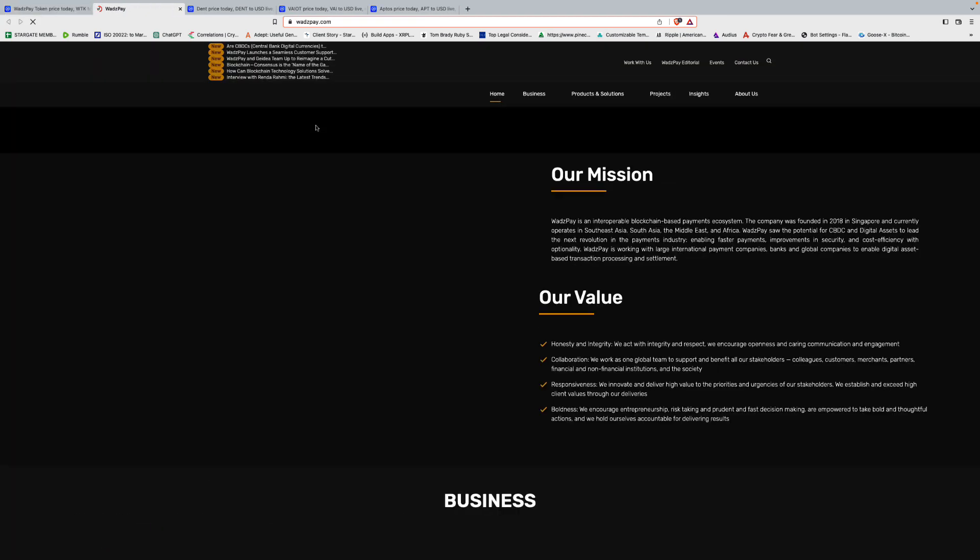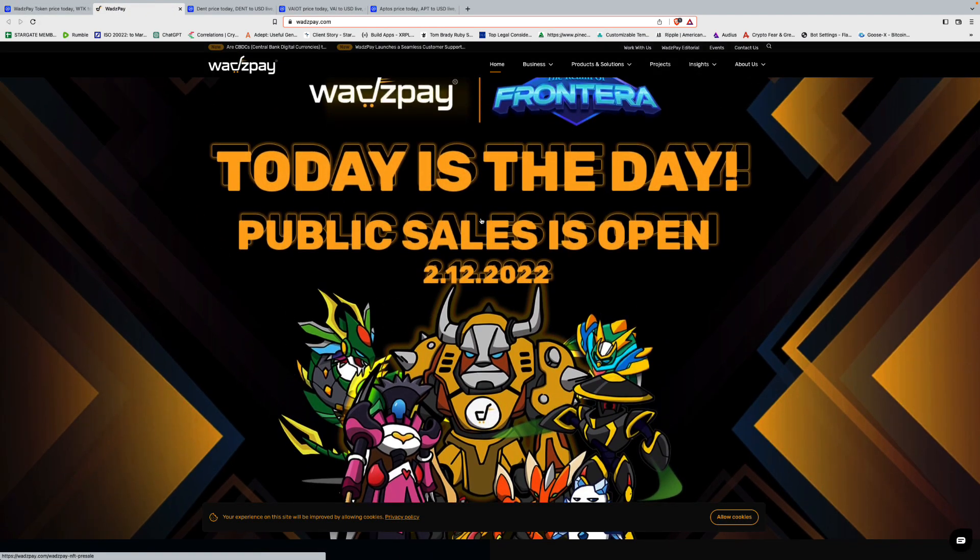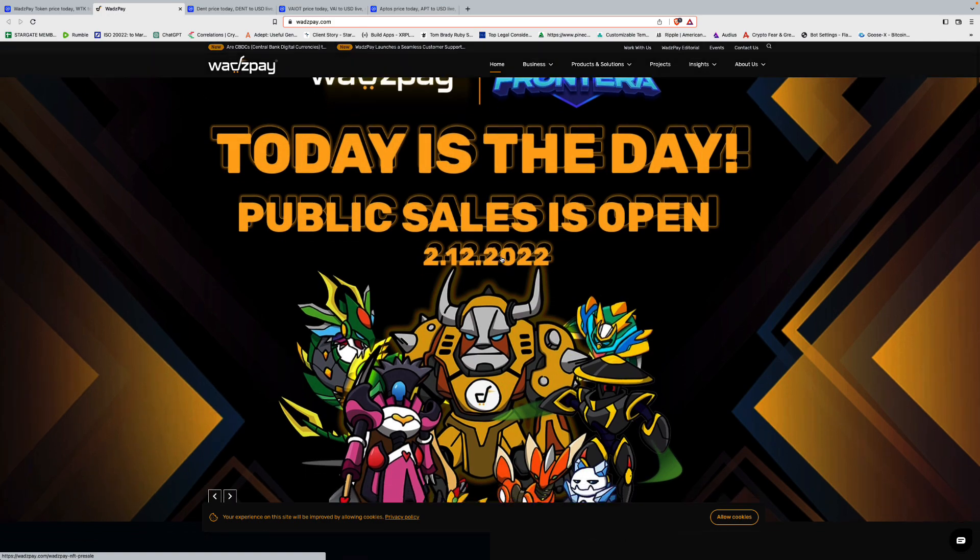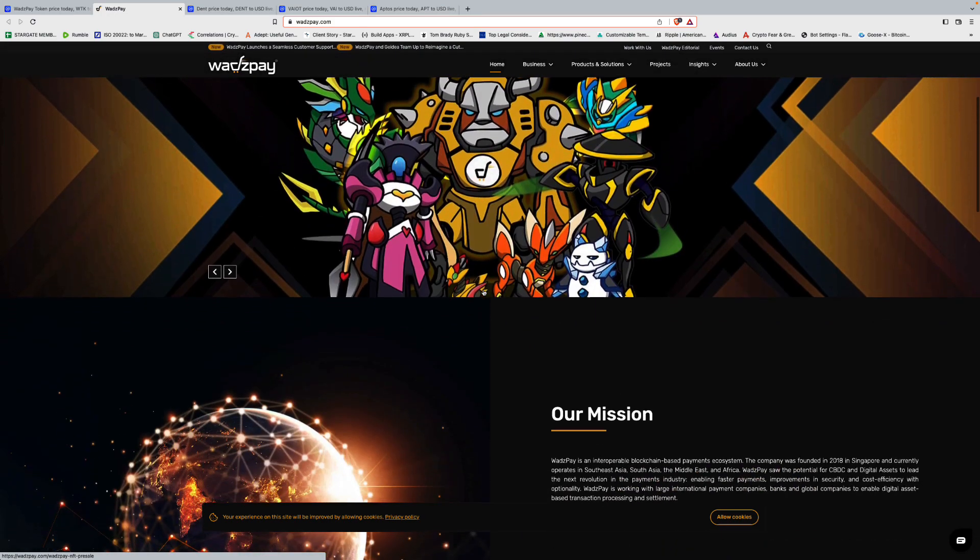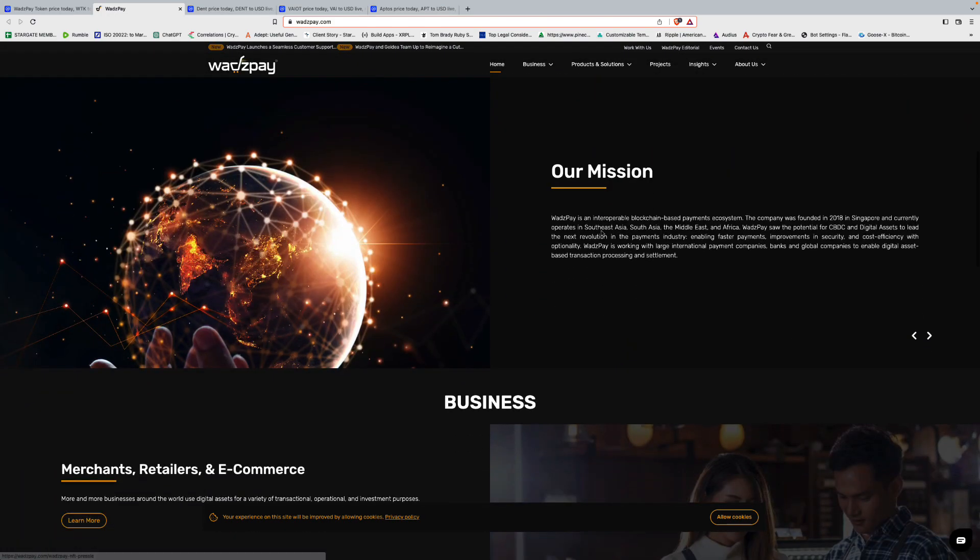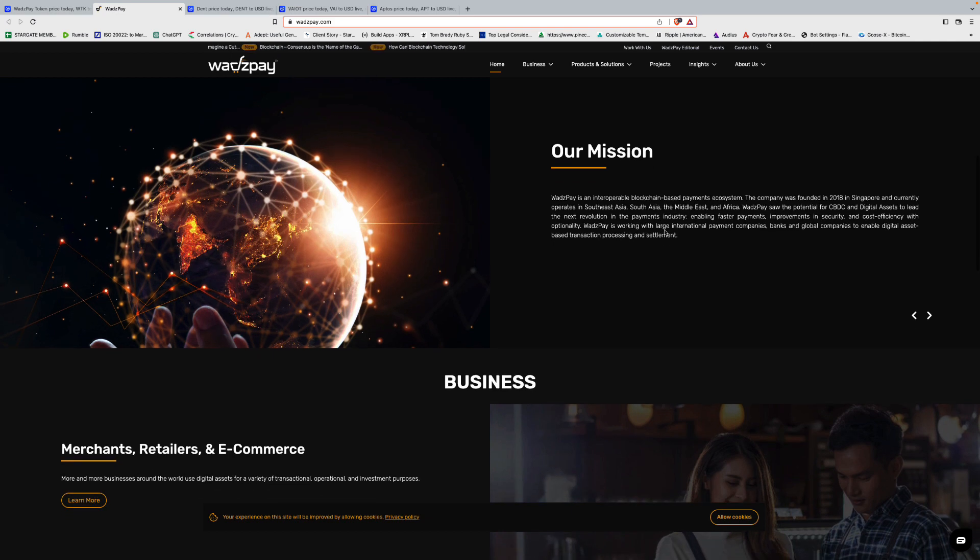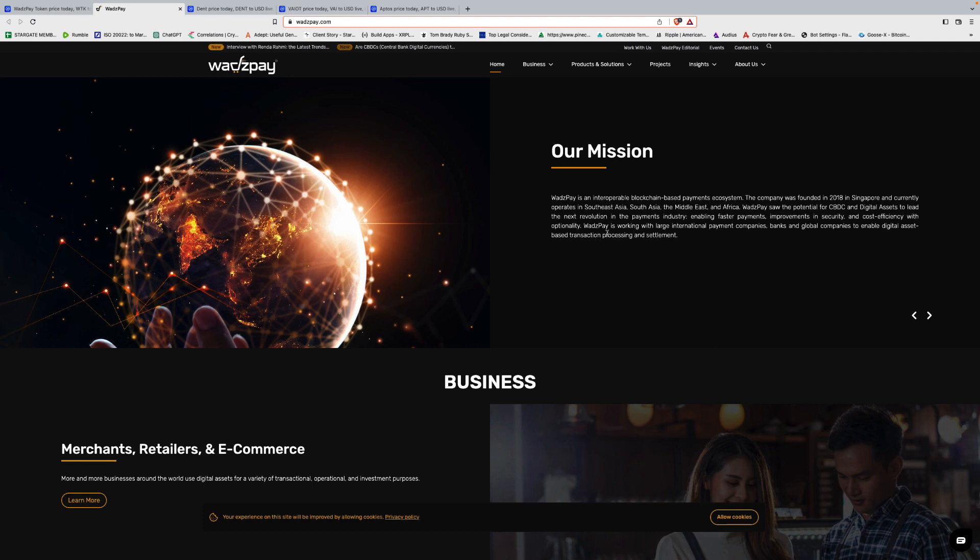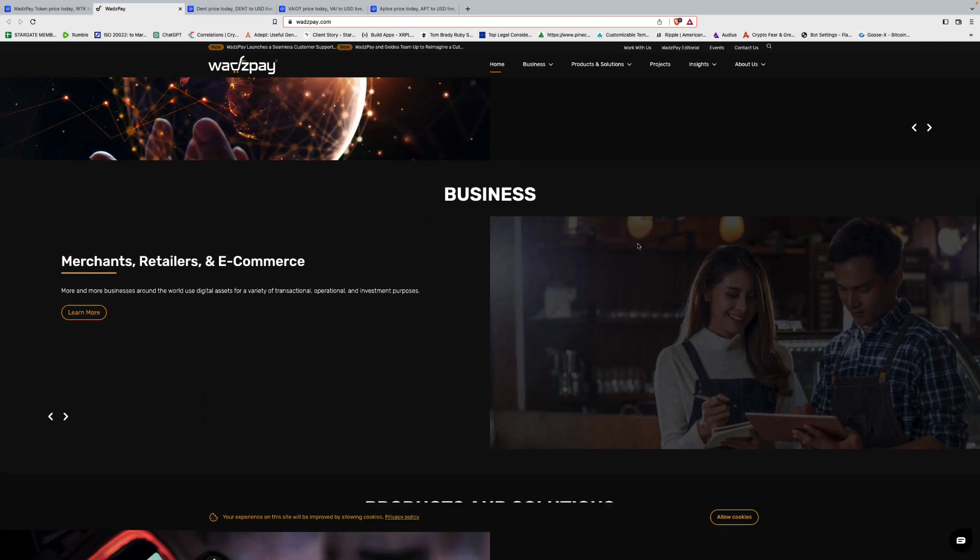So I'm gonna dive into the website and take a look at it. Baseline, okay, so today's the day. Public sale is open. Looks like a gaming kind of thing here. Our mission, Wads Pay is an interoperable blockchain-based payments ecosystem company founded in 2018 in Singapore. Currently operates Southeast Asia, South Asia, Middle East, Africa.